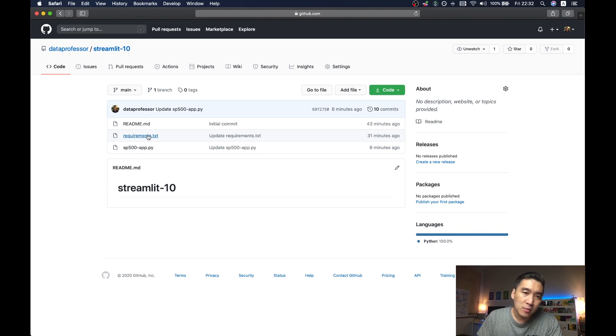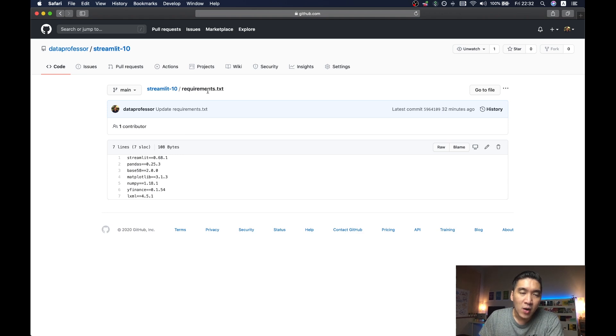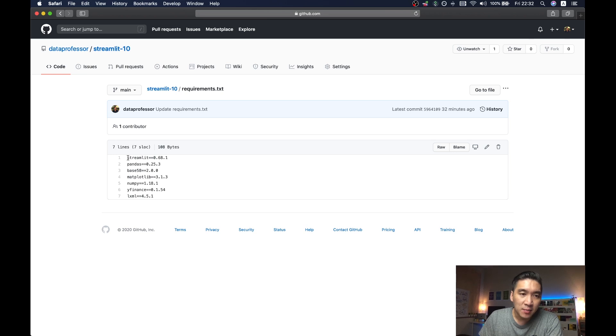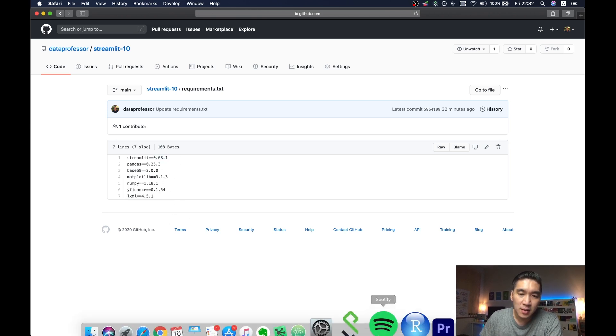And so before continuing further, it should be noted that we need also the requirements.txt file, which will list all of the dependency, meaning the libraries that we're using in our web app, and also the corresponding version number. So how do I get this? Let me show you.